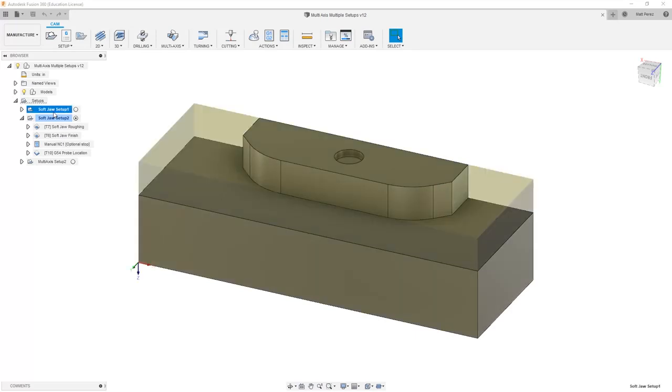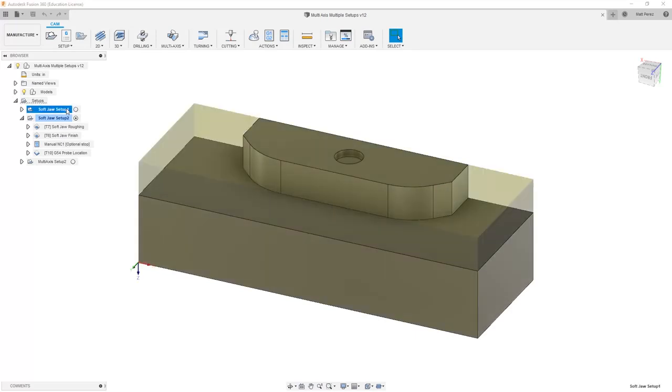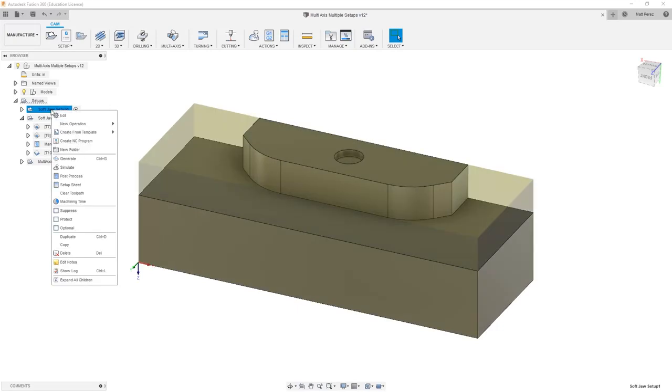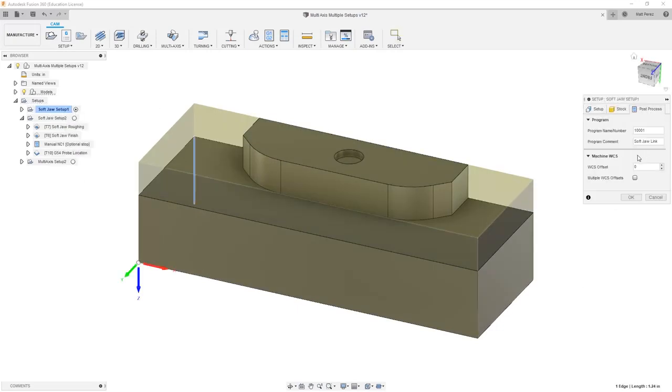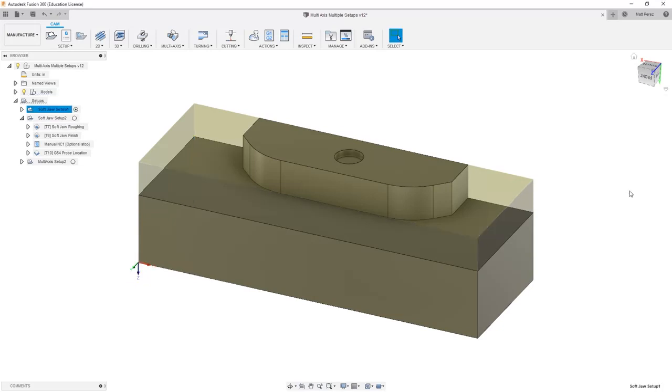So what I want to do is take a look at SoftJaw Setup 1, I'm going to activate it and right click and edit. When we go to Post Process, by default, the WCS offset value is zero. And what it means when it's zero is that it takes the next available WCS inside of your machine. Now in all cases that I've come across, that is G54.